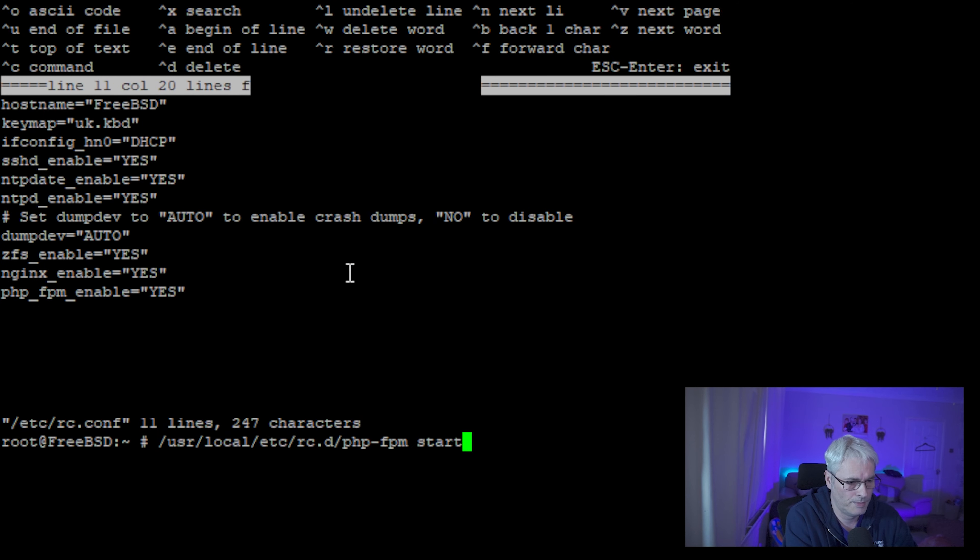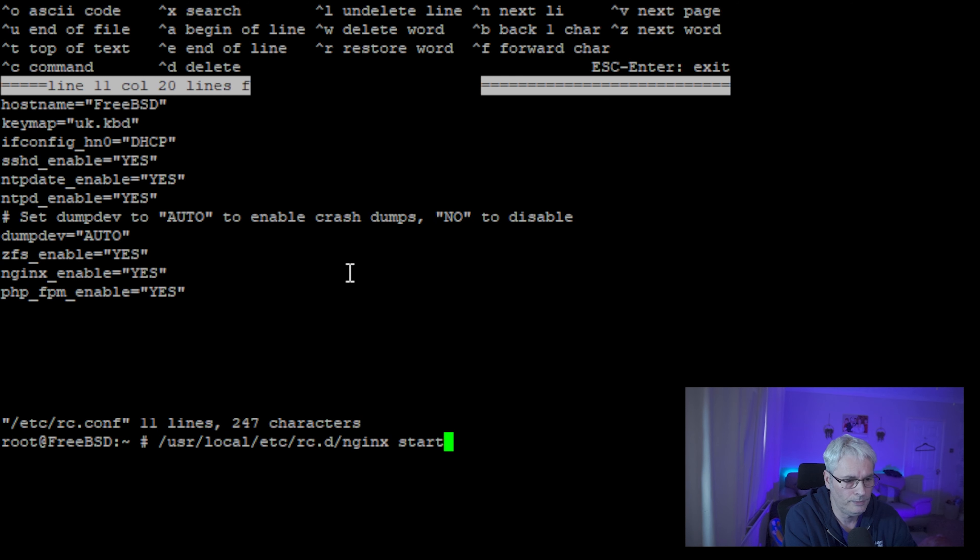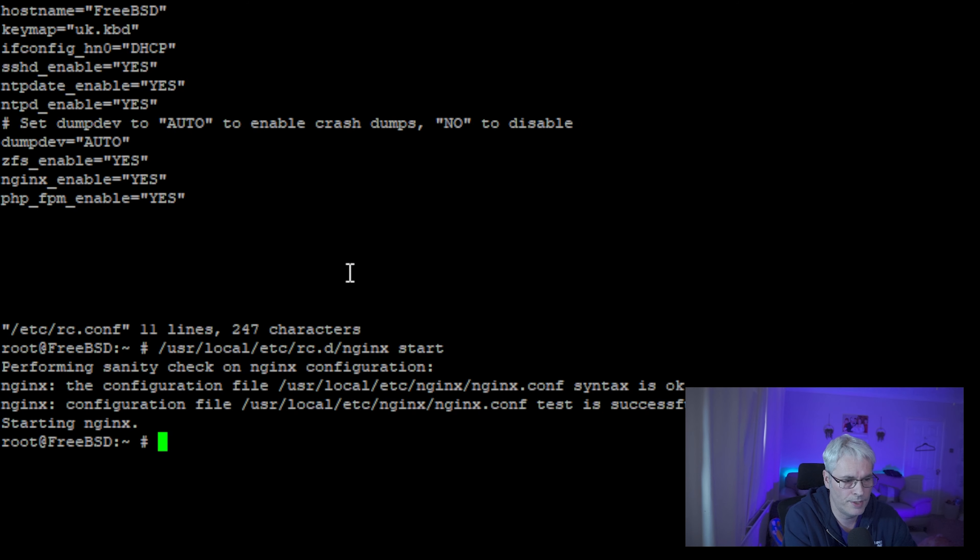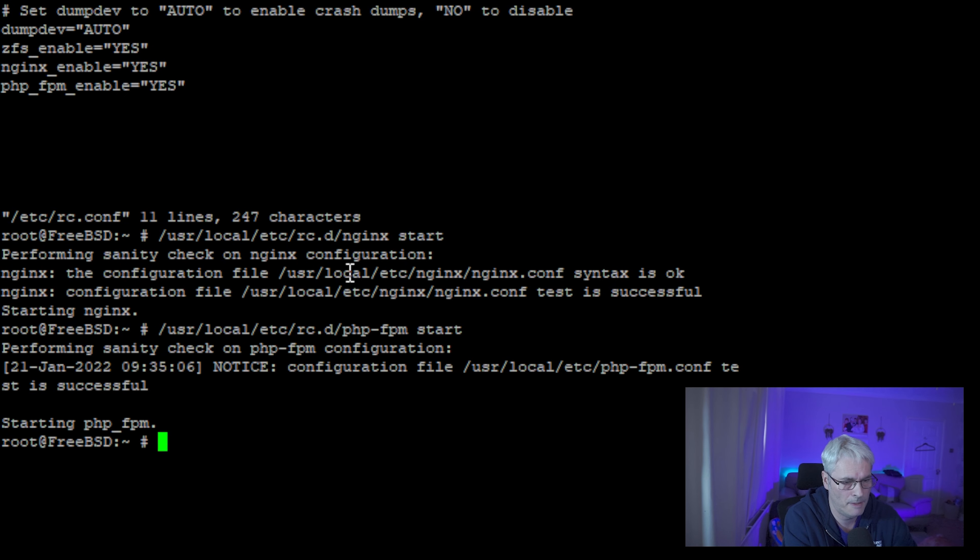So now when we start nginx that's started, and let's start PHP FPM. There we go, so they're both started.